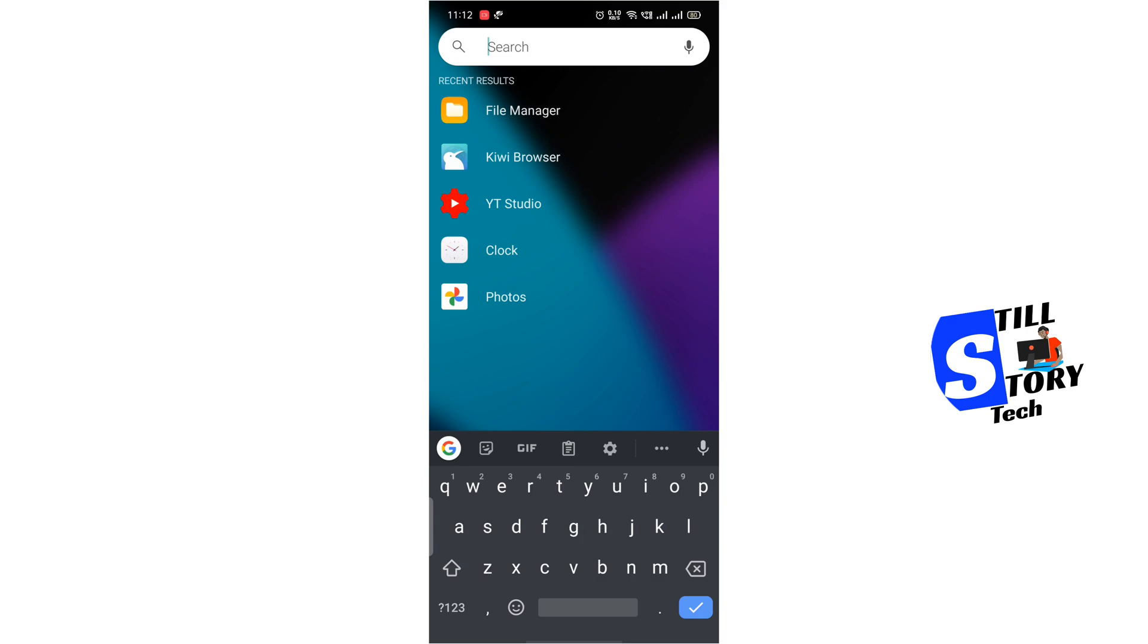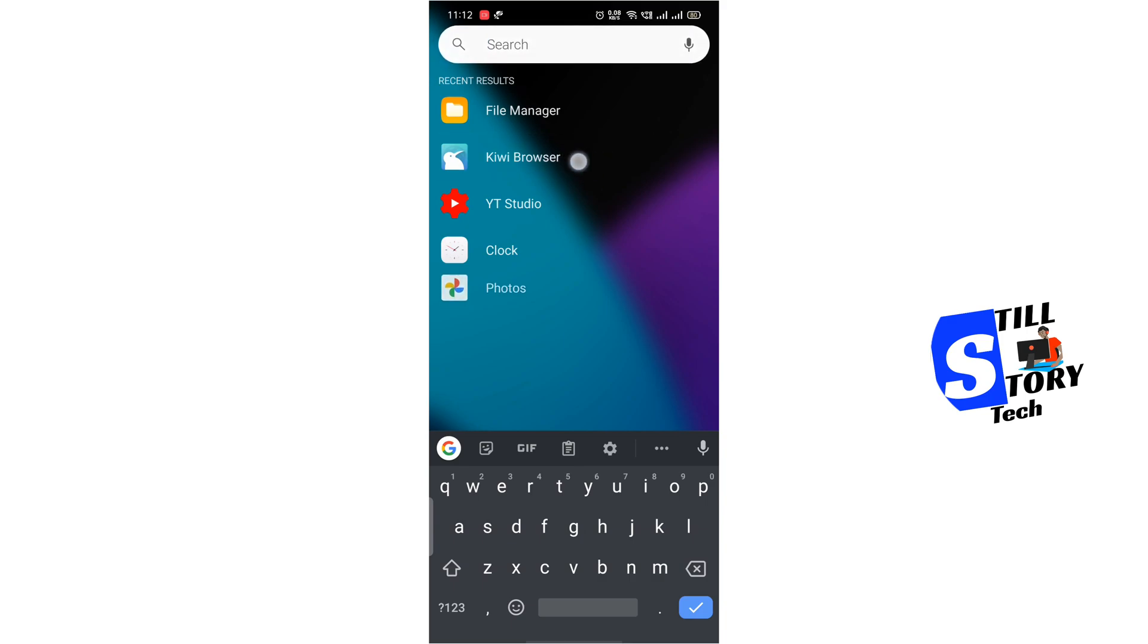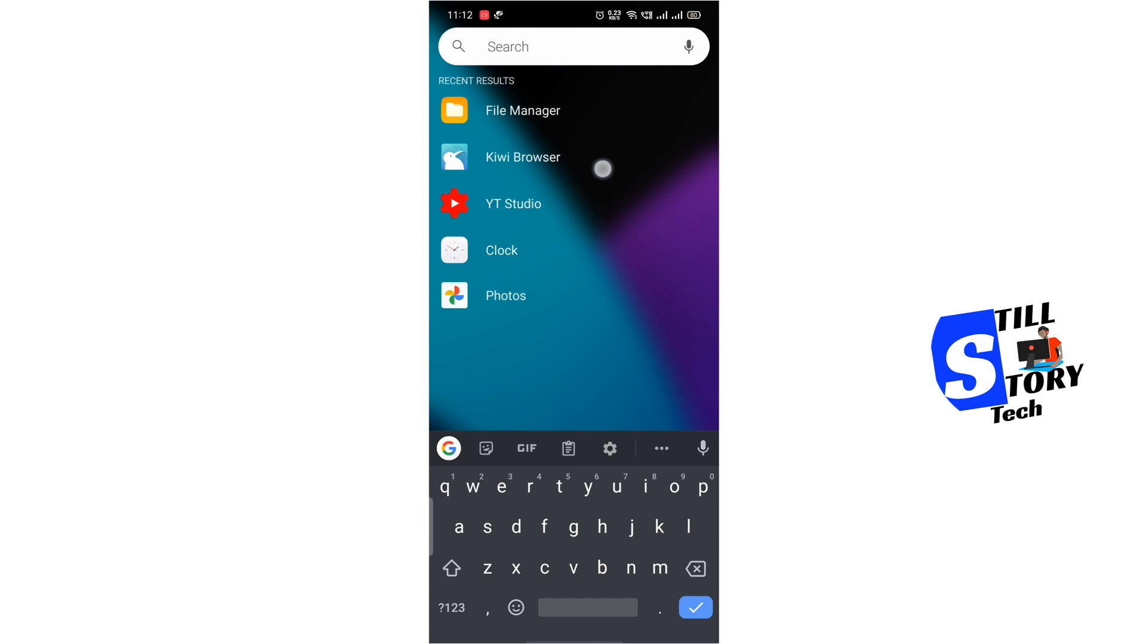Before starting, let me tell you, you need a special browser for this, that's the Kiwi browser. Please download it, the link is in description.